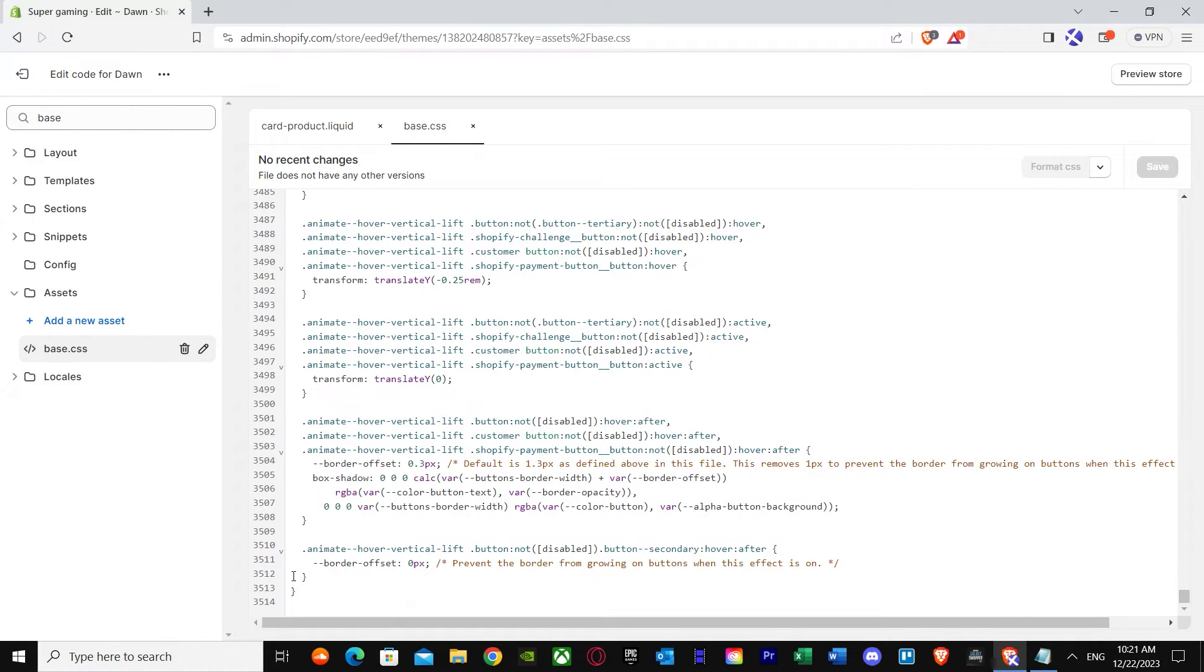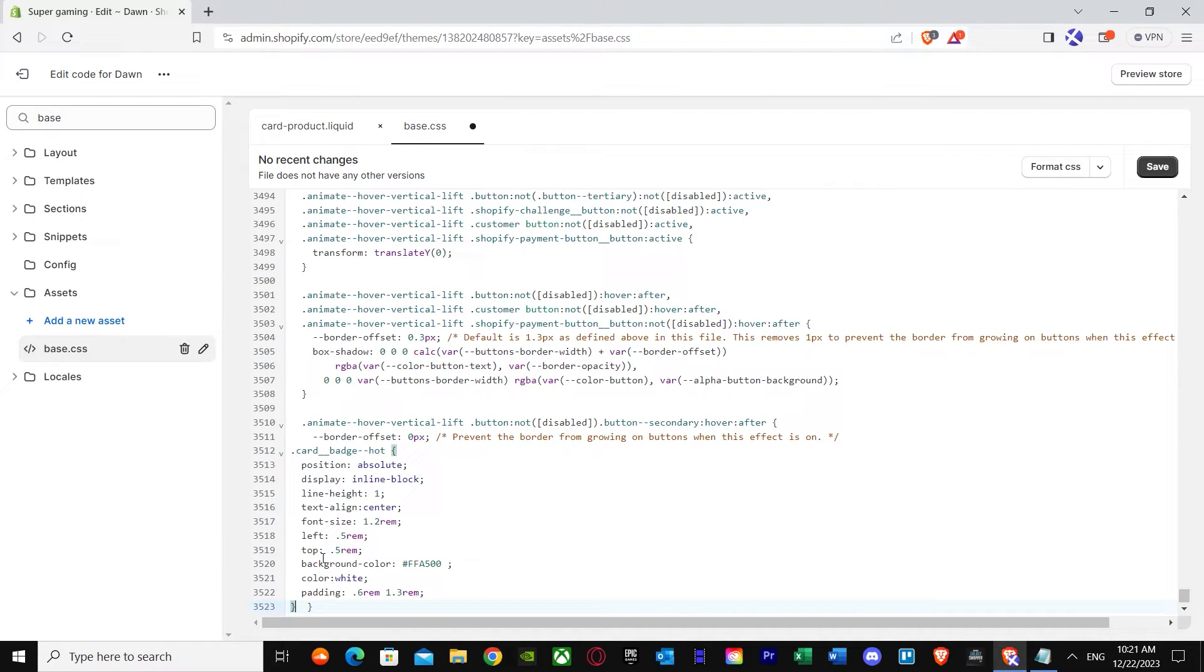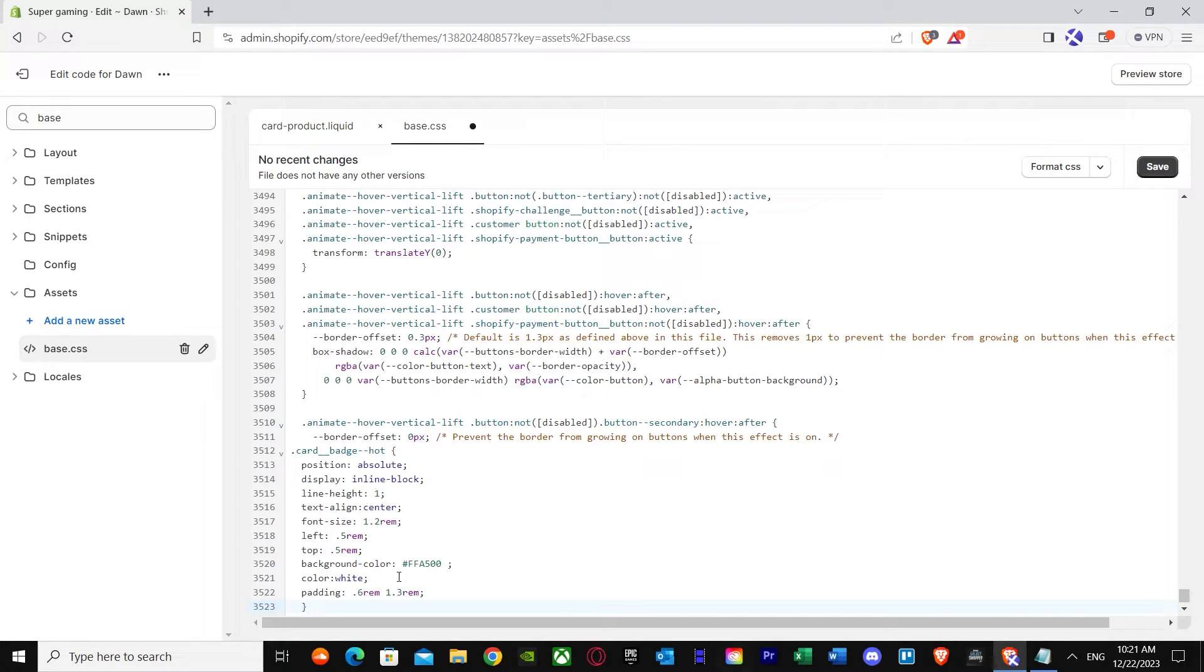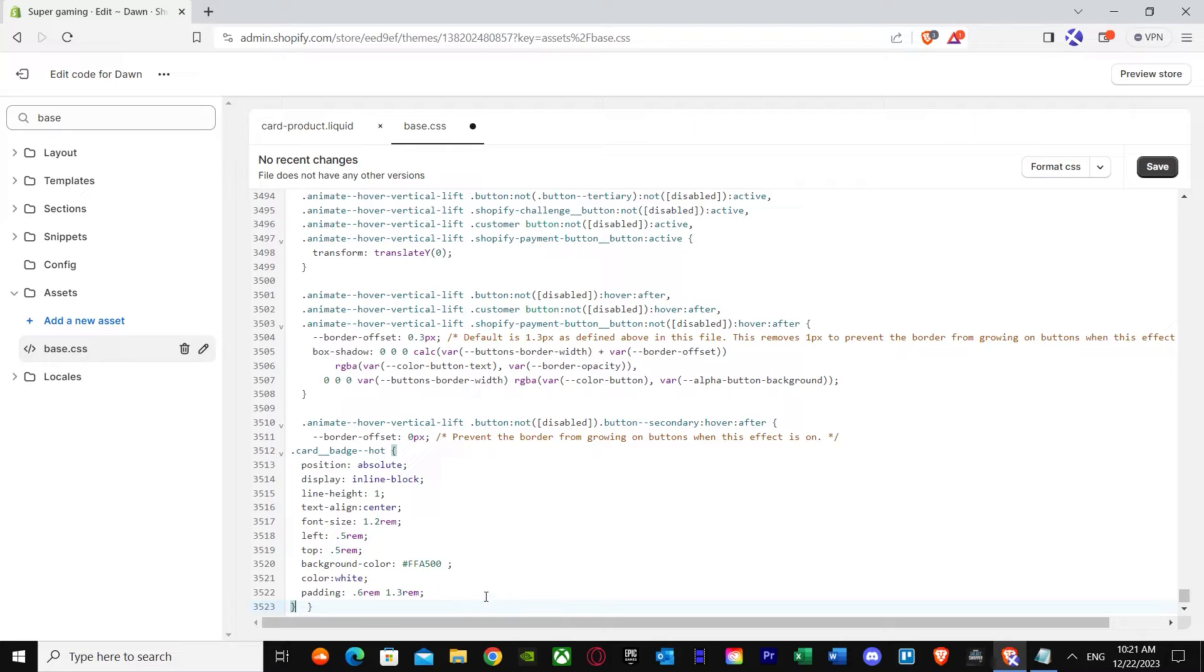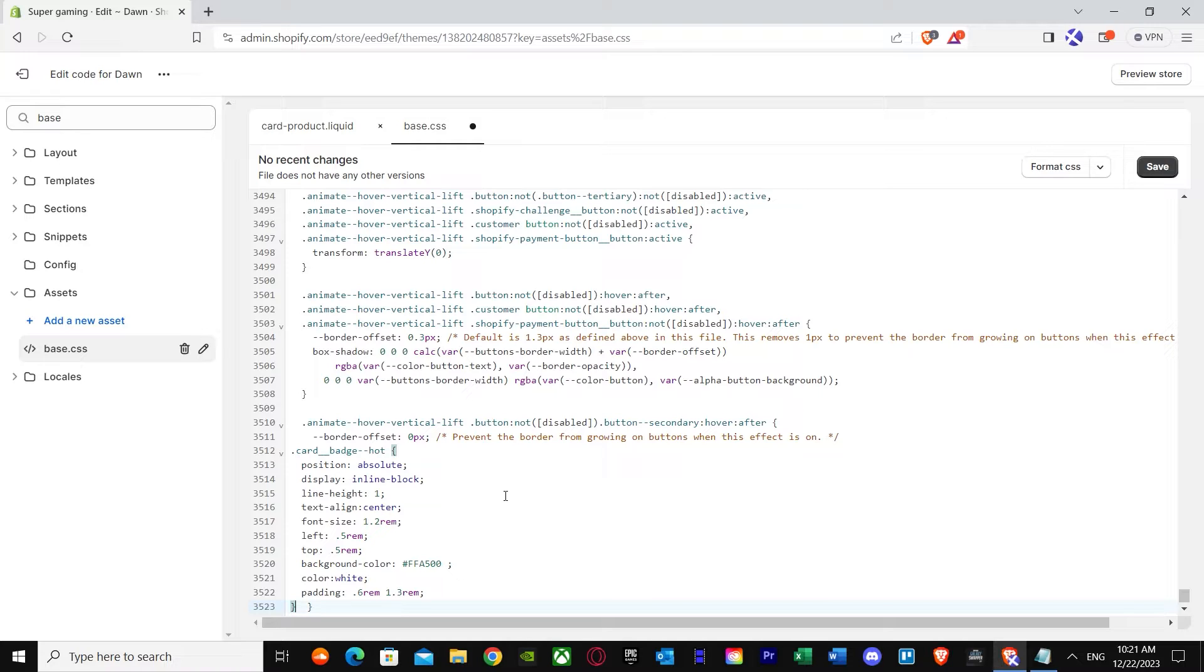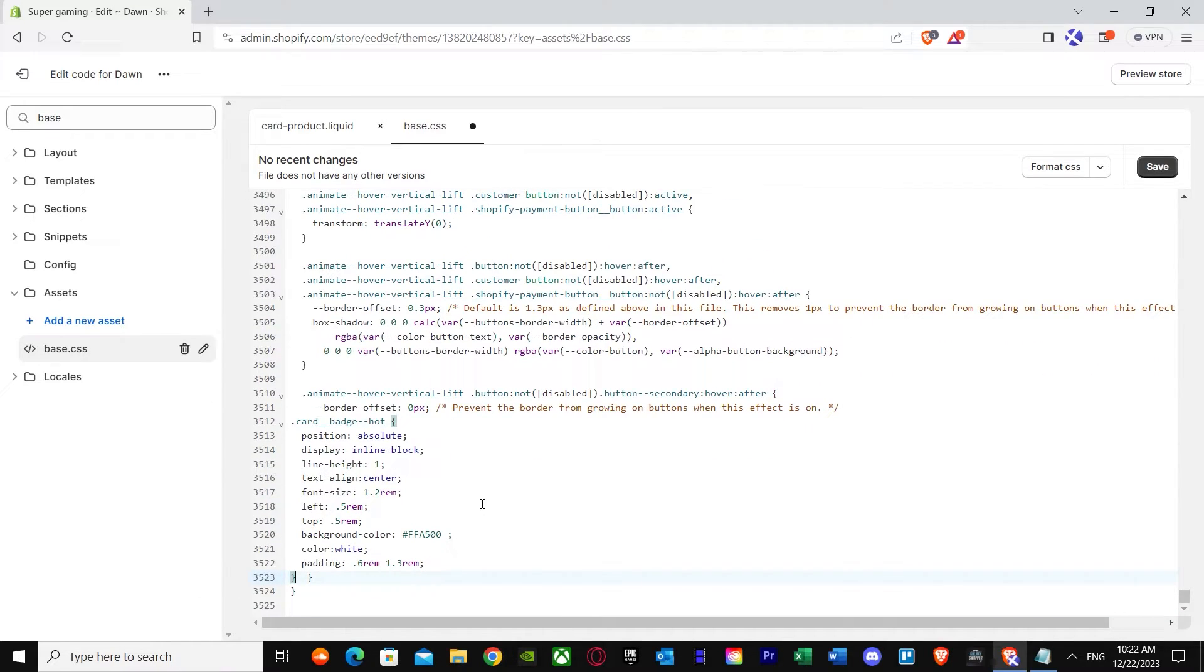Straight away, I'm just going to paste it right over here. As you can see, I think we already have this so we don't need that. I'll put it there anyway to make sure it's double and I don't ruin anything, because the coding part is very hard and people don't like it. Once you have done this, as you can see, card badge hot position absolute display inline inline black. We're pretty much done.